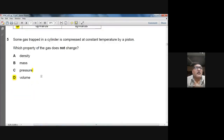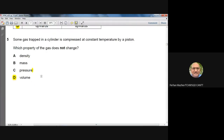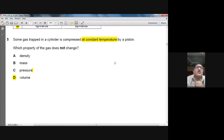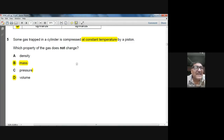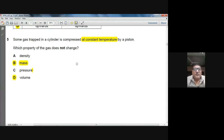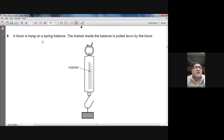Question 5: some gas trapped in a cylinder is compressed at constant temperature by a piston. Which property of the gas does not change? The volume is decreasing. Density will change because volume changes. Pressure will change. But mass — you cannot change the mass of the gas by compressing it. Answer: B — mass.